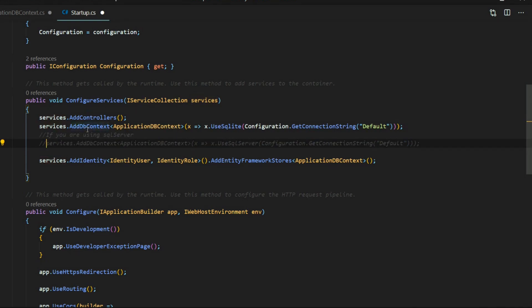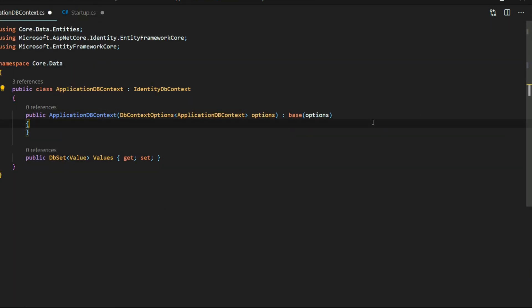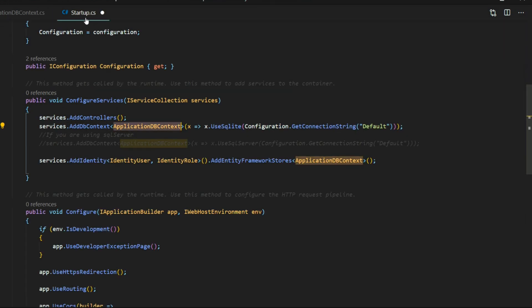We're using AddDBContext with our ApplicationDBContext as the type being passed in. If you're not familiar with SQLite, I already made a couple of videos on how to set it up, and I also showed how to use an extension within Visual Studio Code for SQLite. If you're interested in watching those videos, they'll show up in the top right corner. Now that we've set up our ApplicationDBContext, we can save this and double check that it's being pulled into our Startup class.